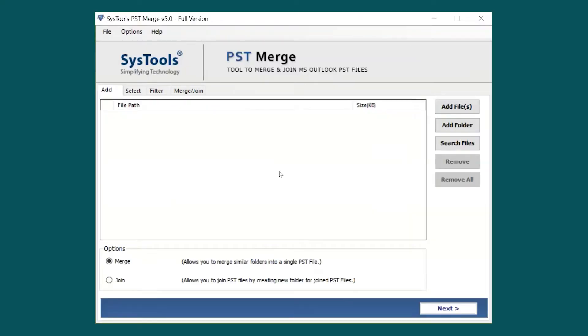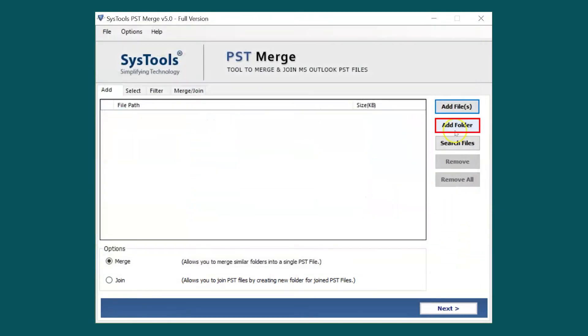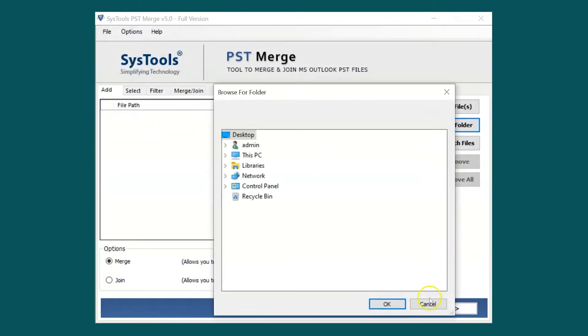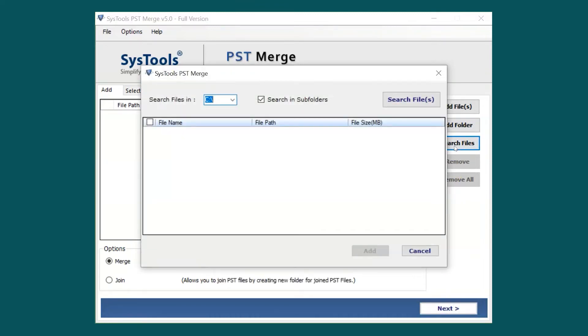Here you can see the software comes with a simple and user-friendly interface. Now you can select Add Files option, Add Folders option, or Search Files option to load your PST files in the software pane.